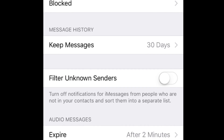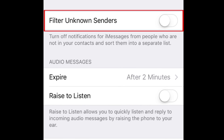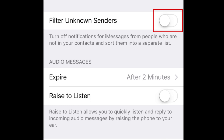Another useful setting is the option to filter messages from unknown senders. This saves you from getting notifications of messages from anyone who isn't saved as a contact. To enable this filter, slide the switch beside Filter Unknown Senders to the right. When the switch turns green, it has been enabled.